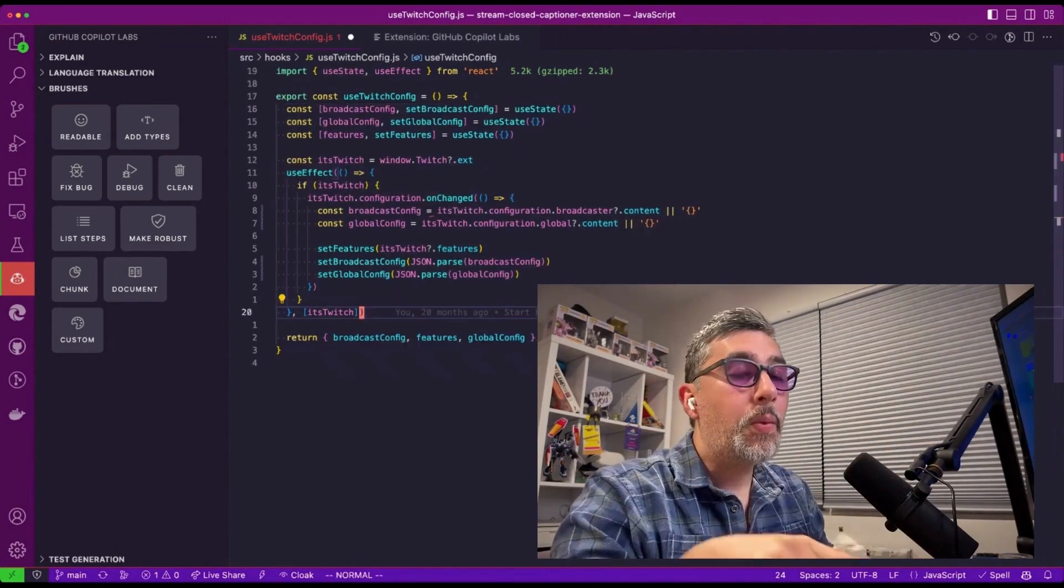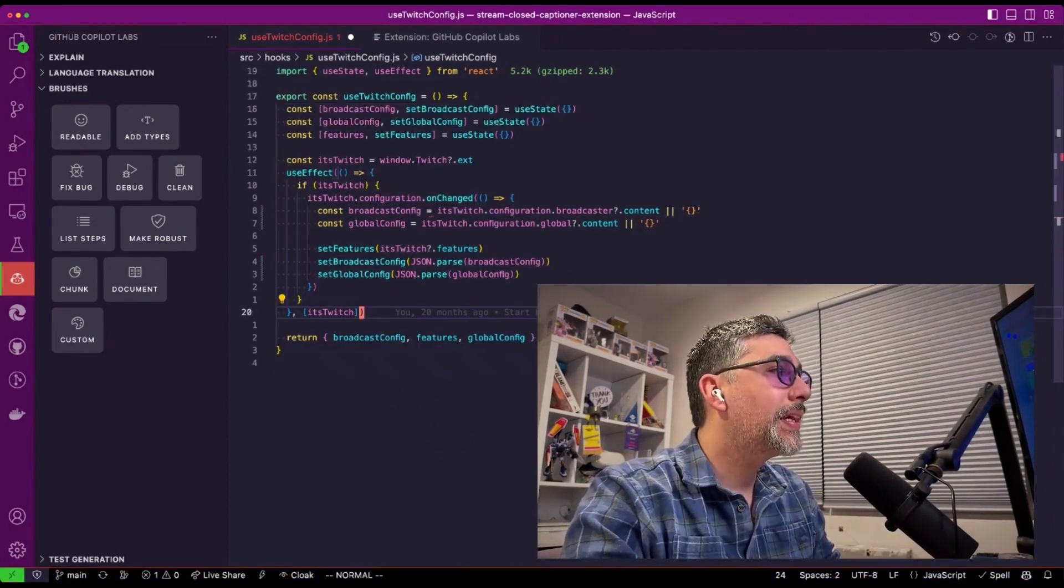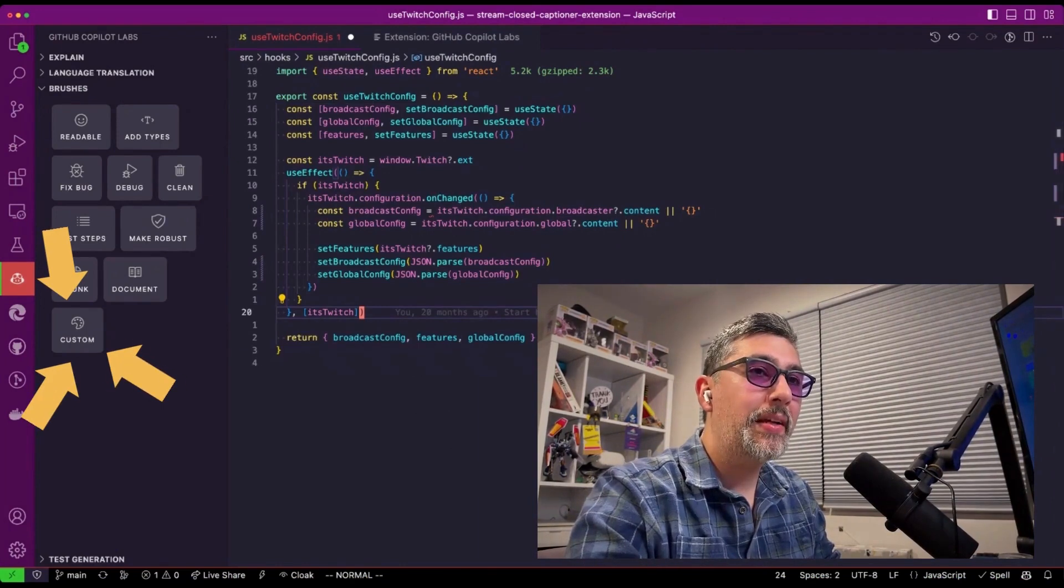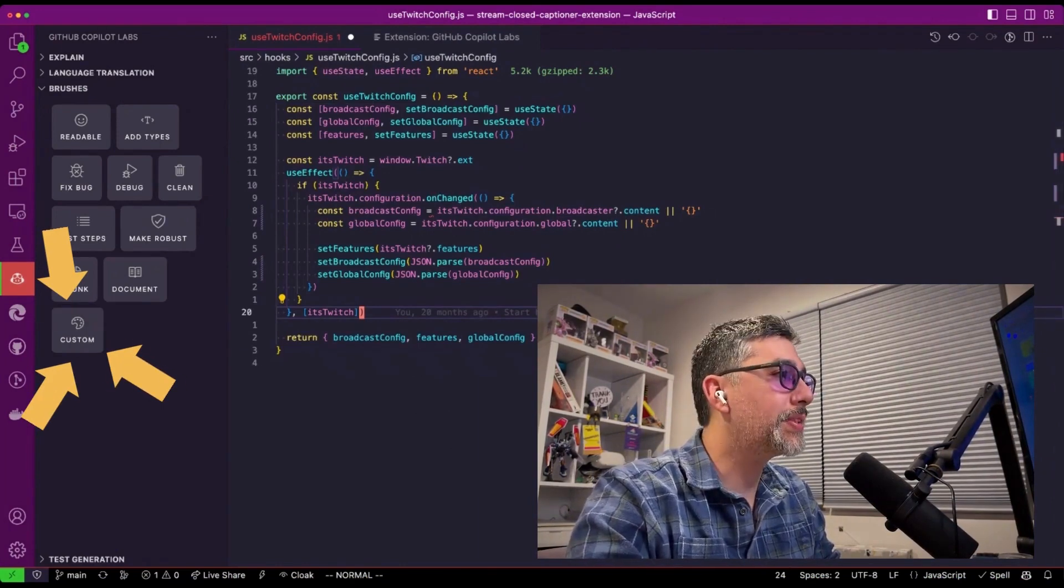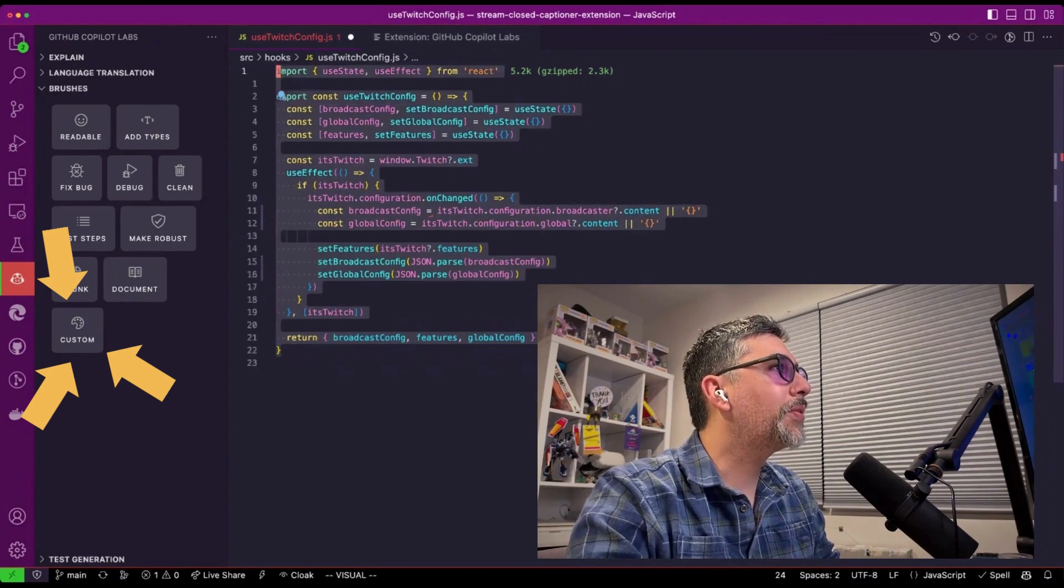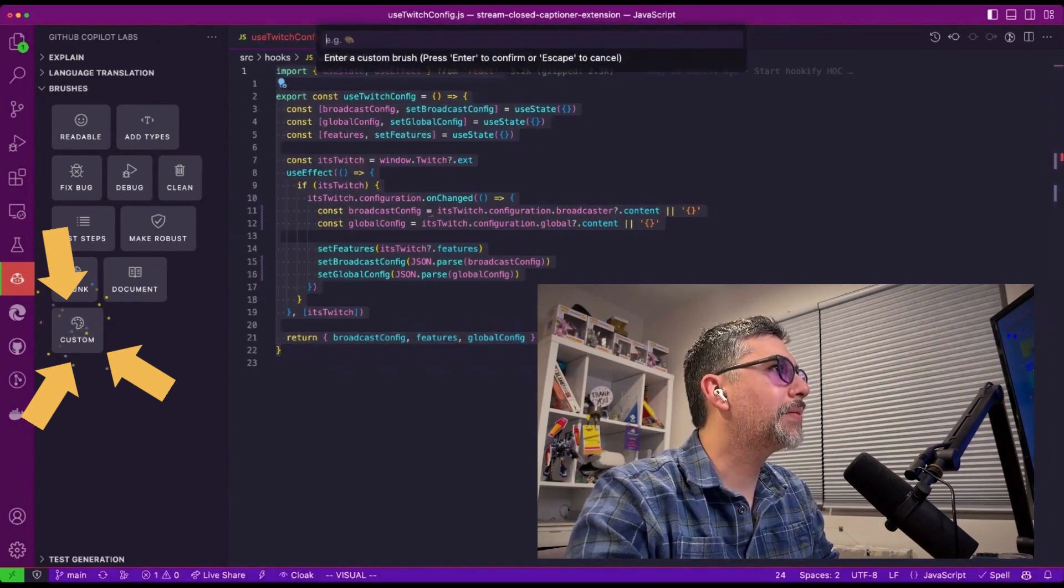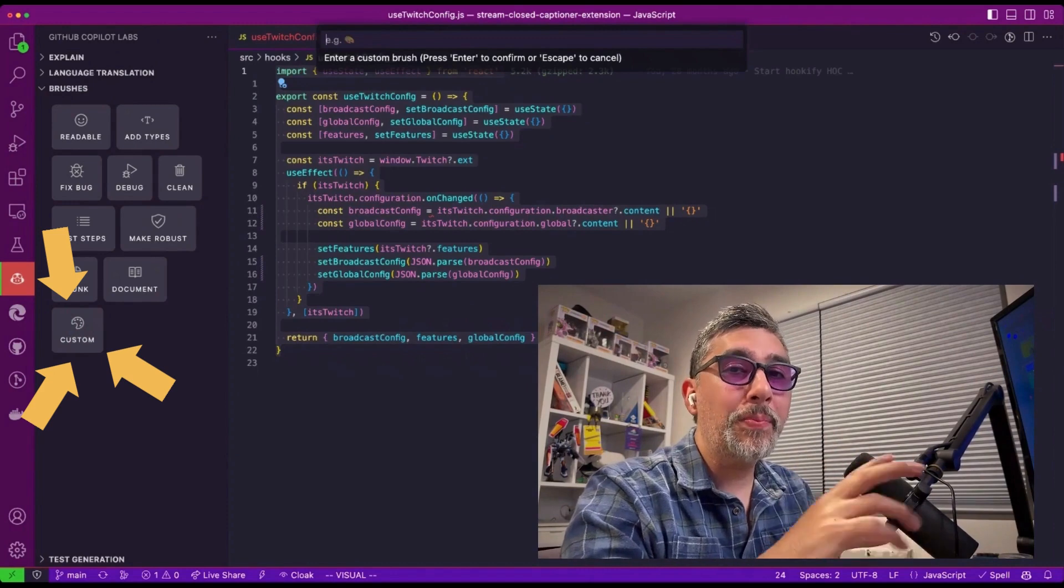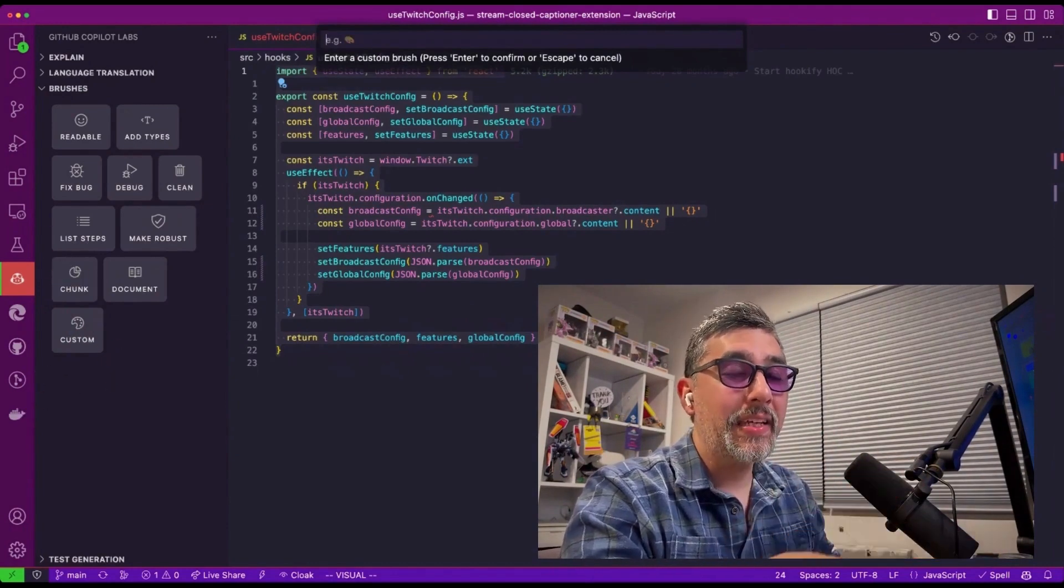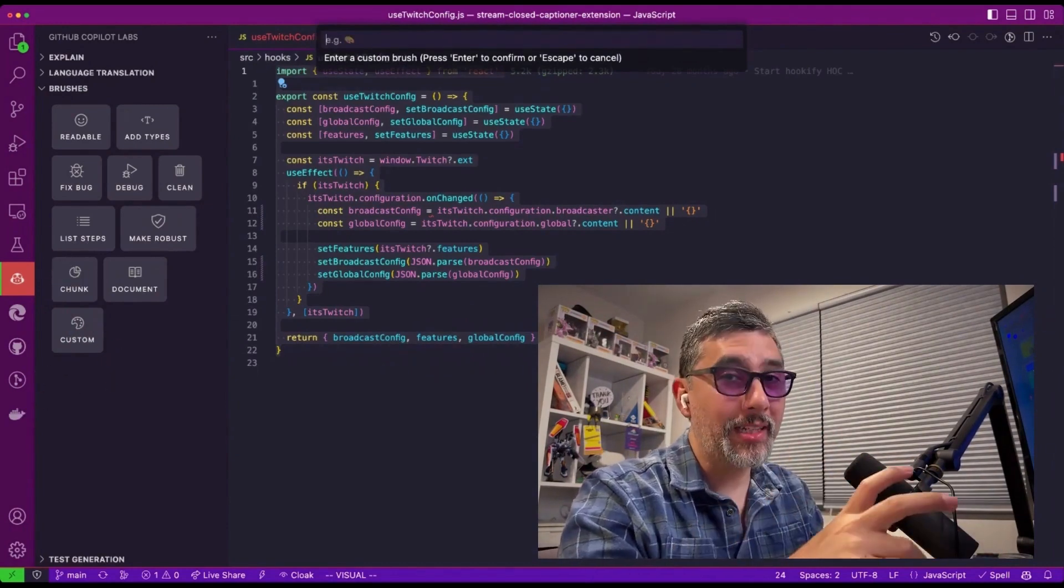But where the real fun is with GitHub Copilot Labs is the custom button. Now this is where things can get really interesting. So what I'm going to do is I'm going to highlight my code and I'm going to click custom and we're going to have a free form text field to ask GitHub Copilot to do something for us instead of doing comments or clicking buttons.